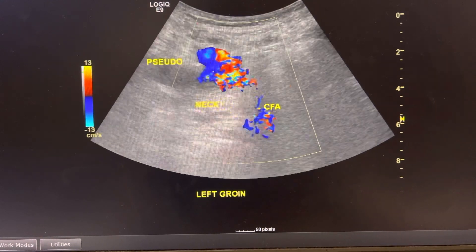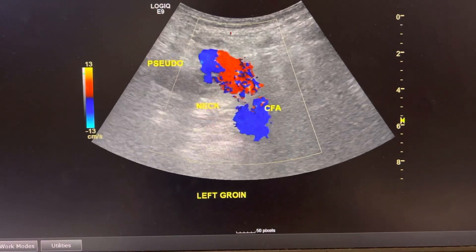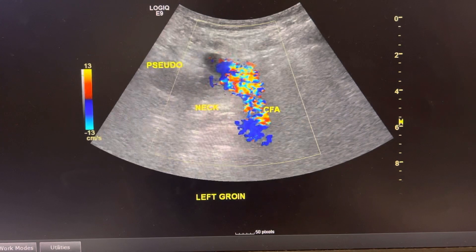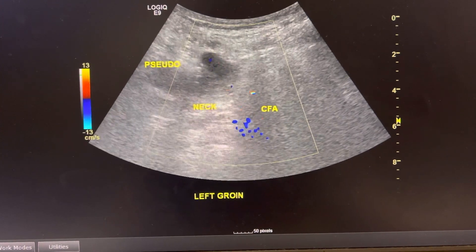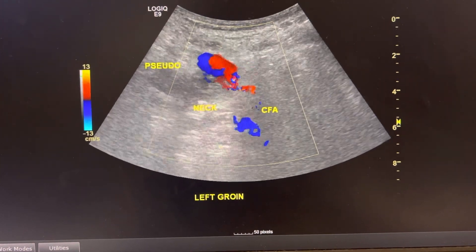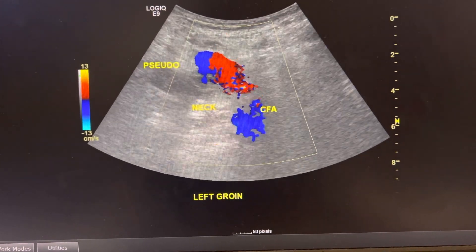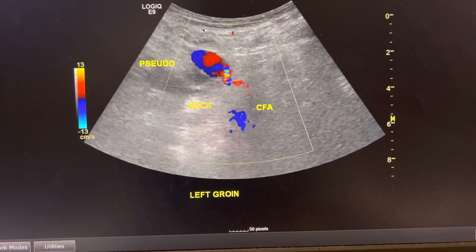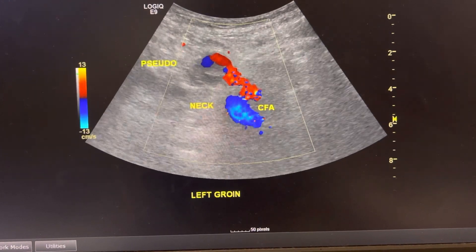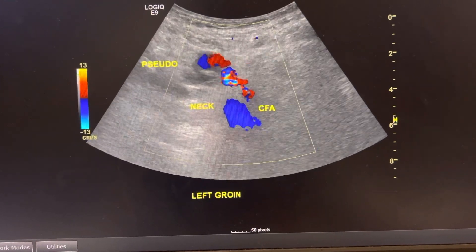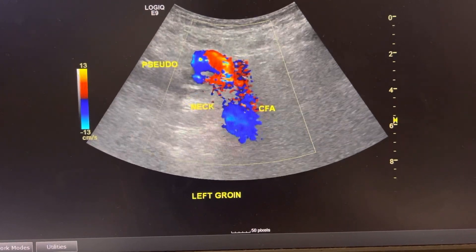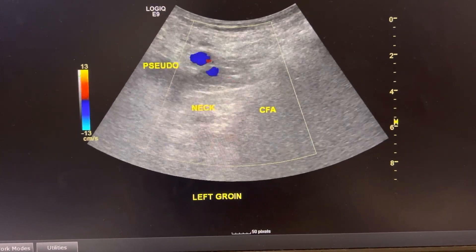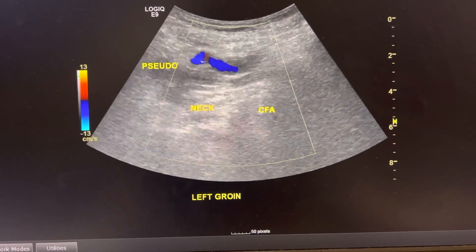This is a live cine of it. You can see with the pulsating artery that the blood is flowing into the pseudoaneurysm.